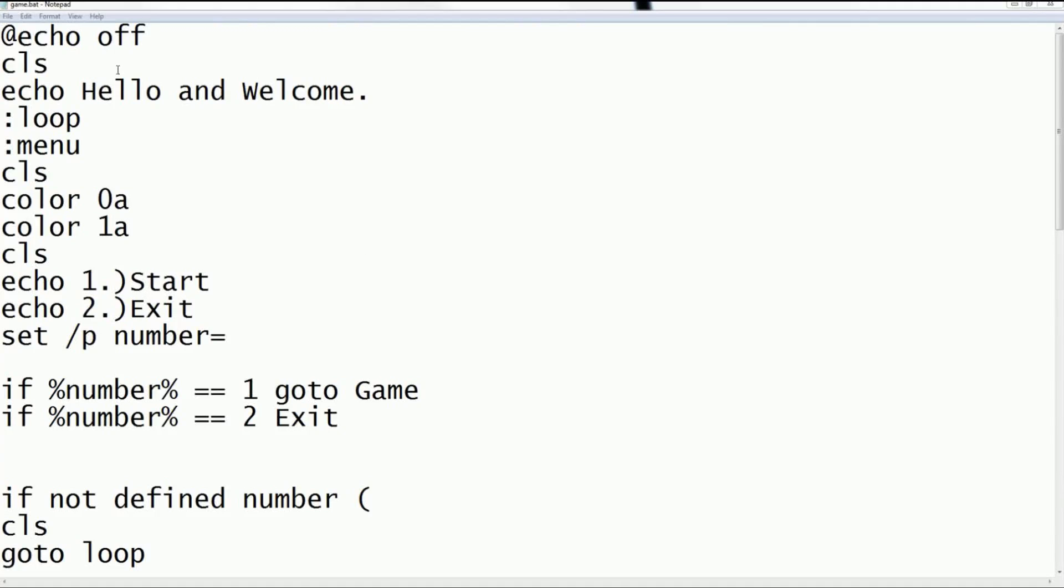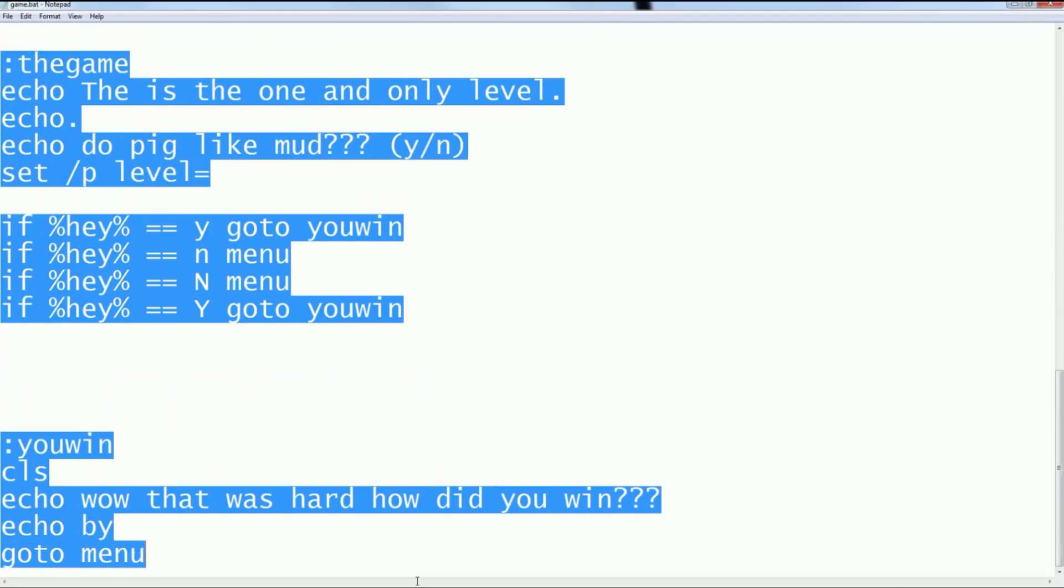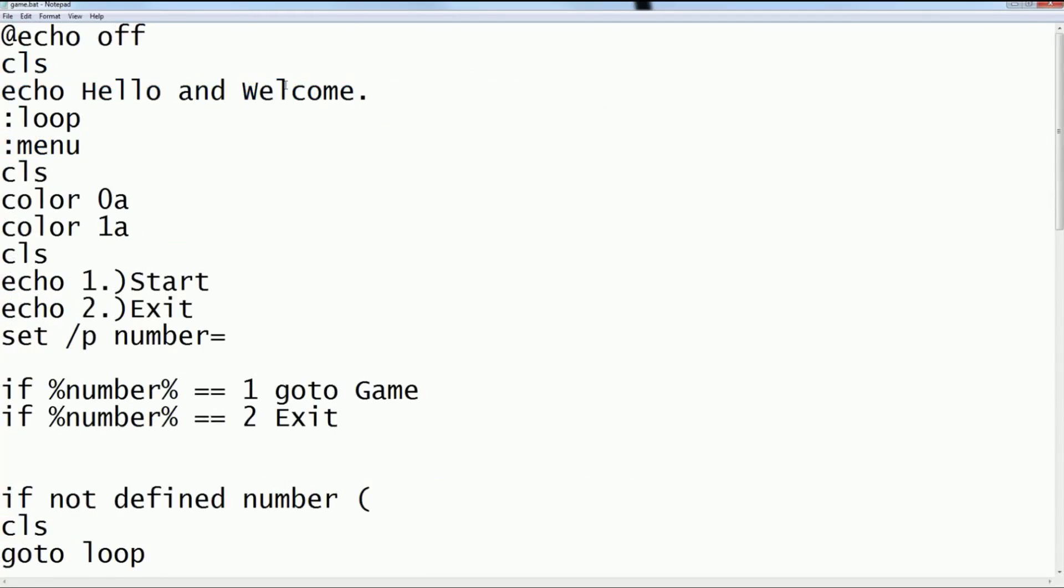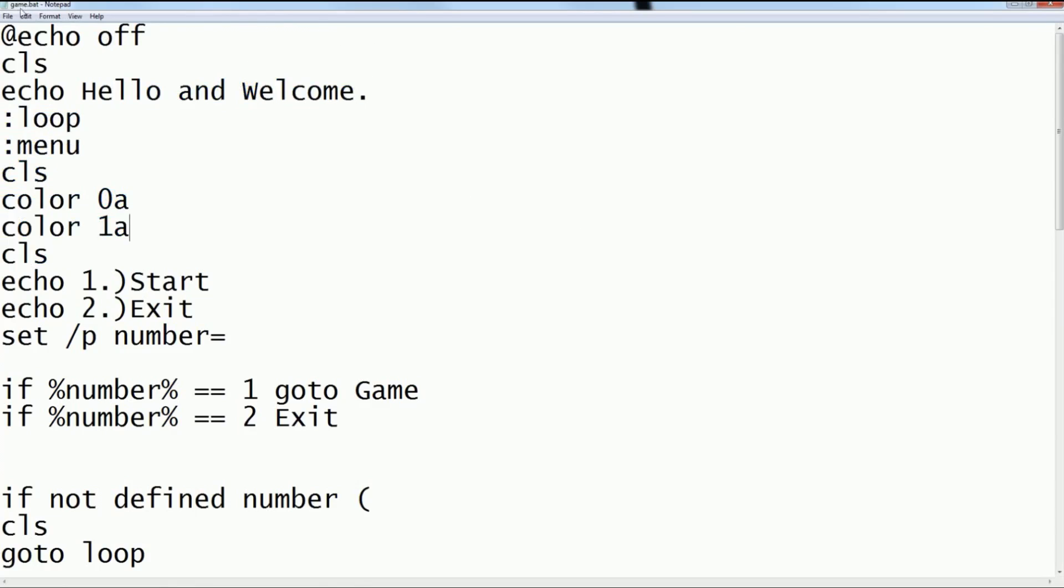The first thing you want to do is have all your code, or sometimes it's good to save it before you code. What you want to do is have your Notepad open. This does work with Notepad++. Just make sure in Language you have Batch.